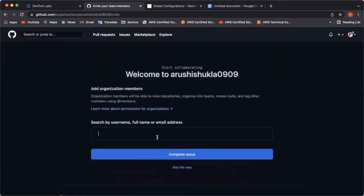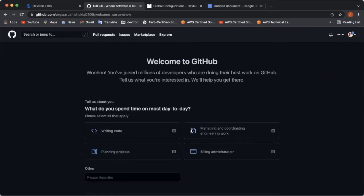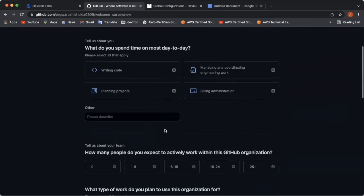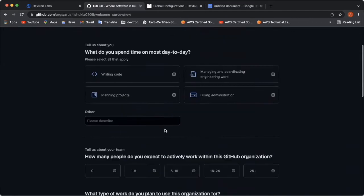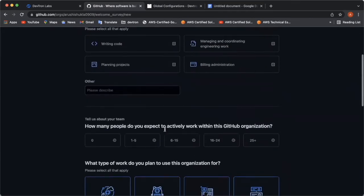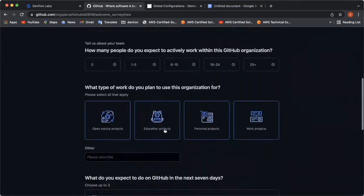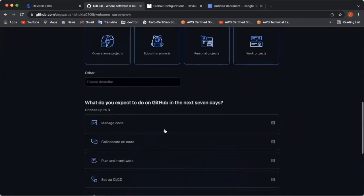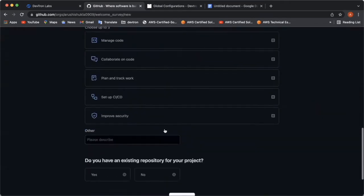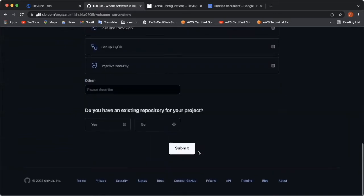Here, you need to answer a few questions about the organization which you're going to create. Answer these questions and then click on submit button. And as soon as you click on submit button, your organization will be created.